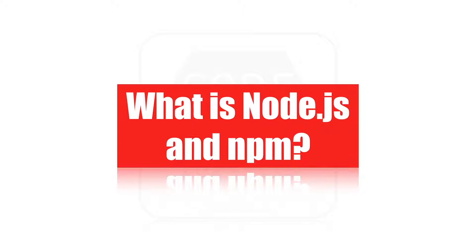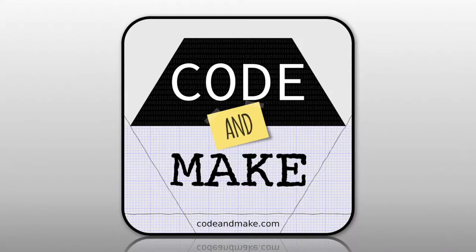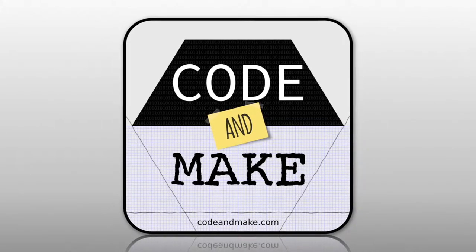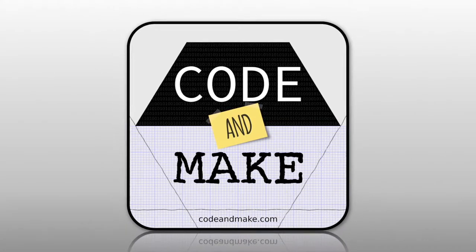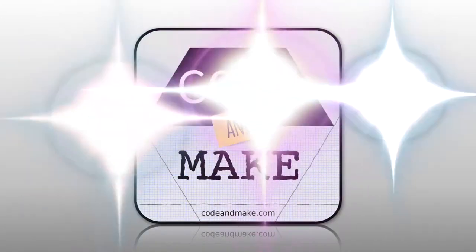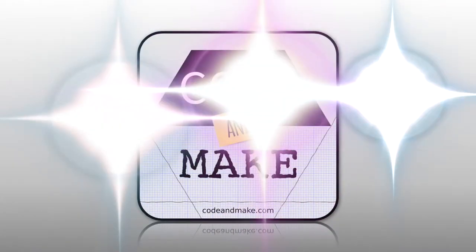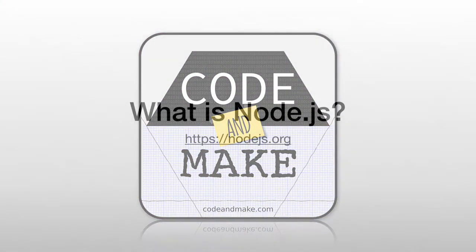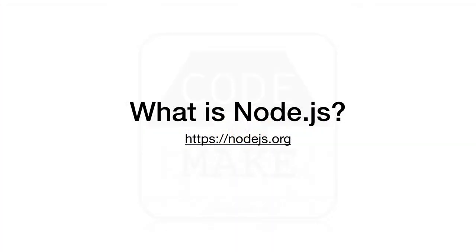What is Node.js and NPM? What is Node.js?